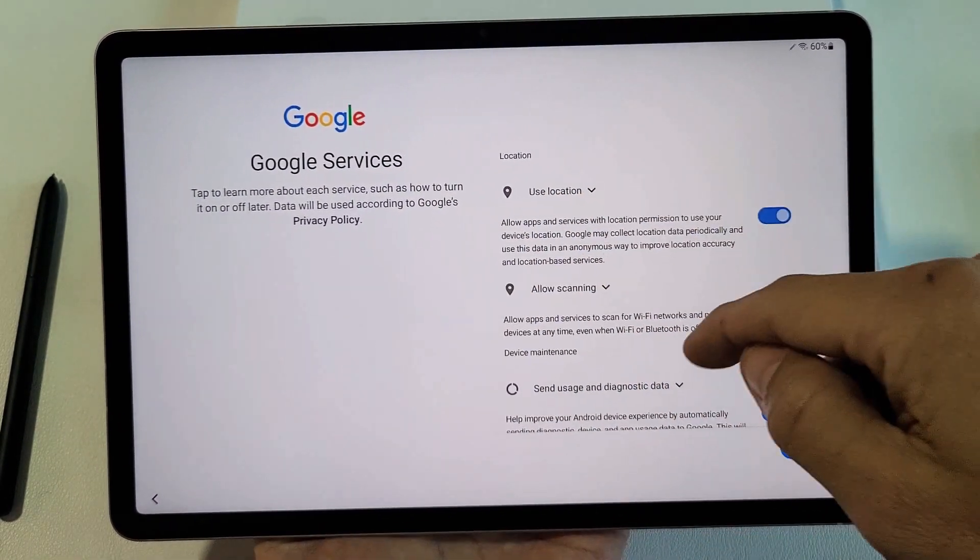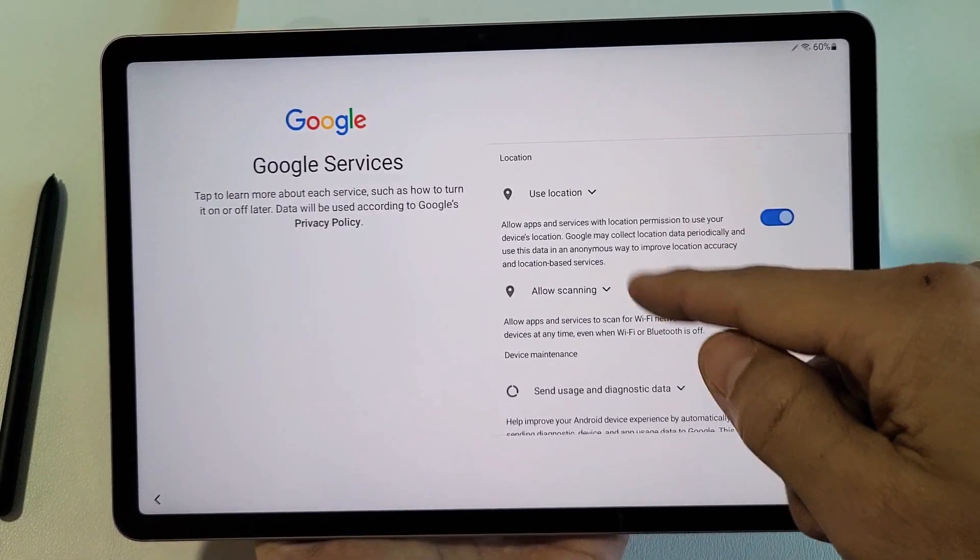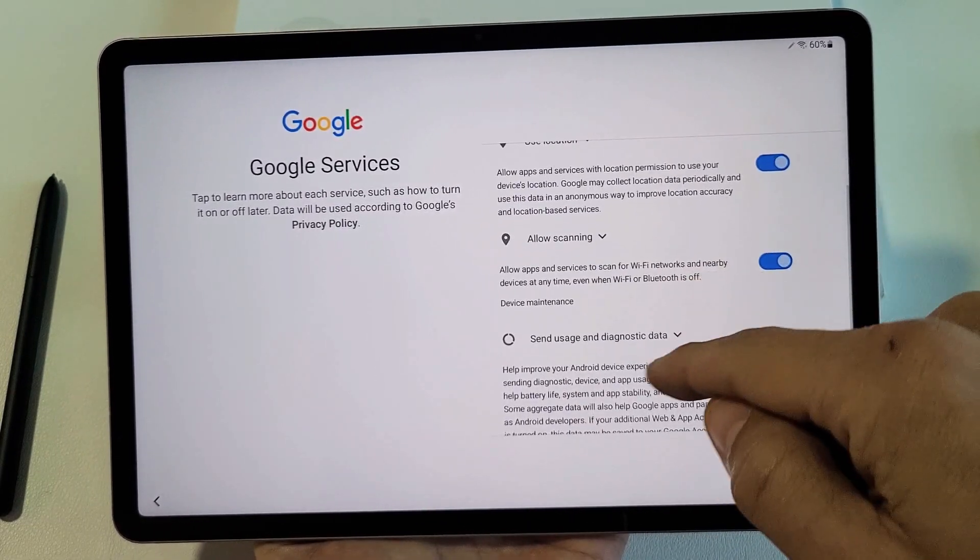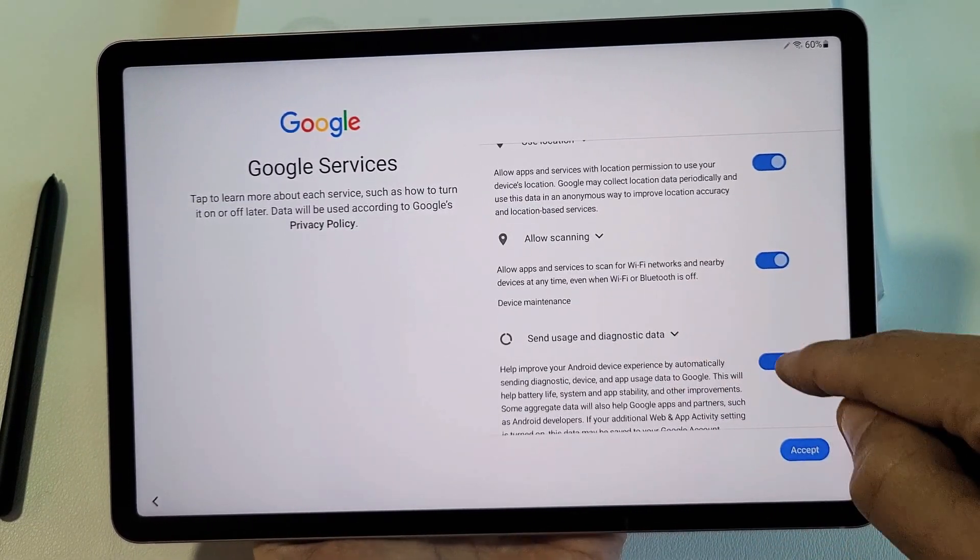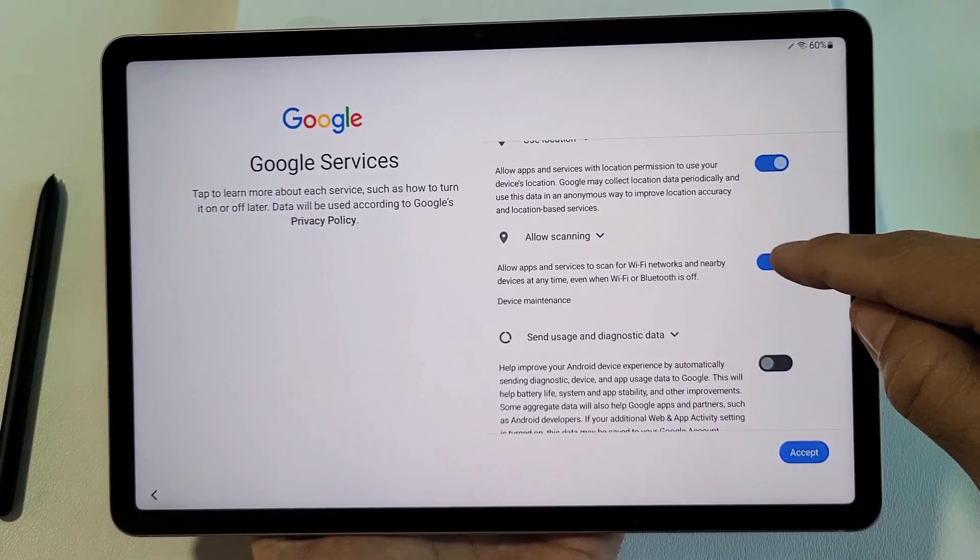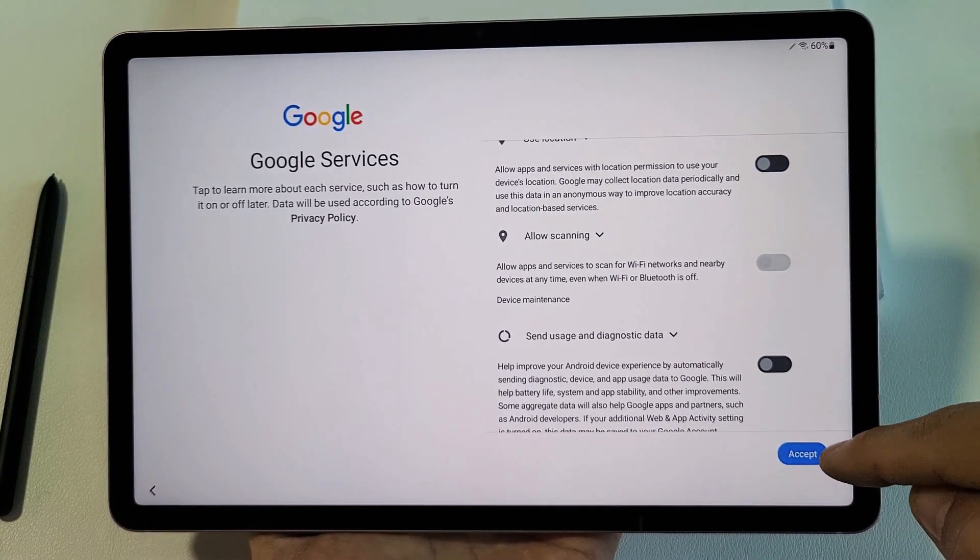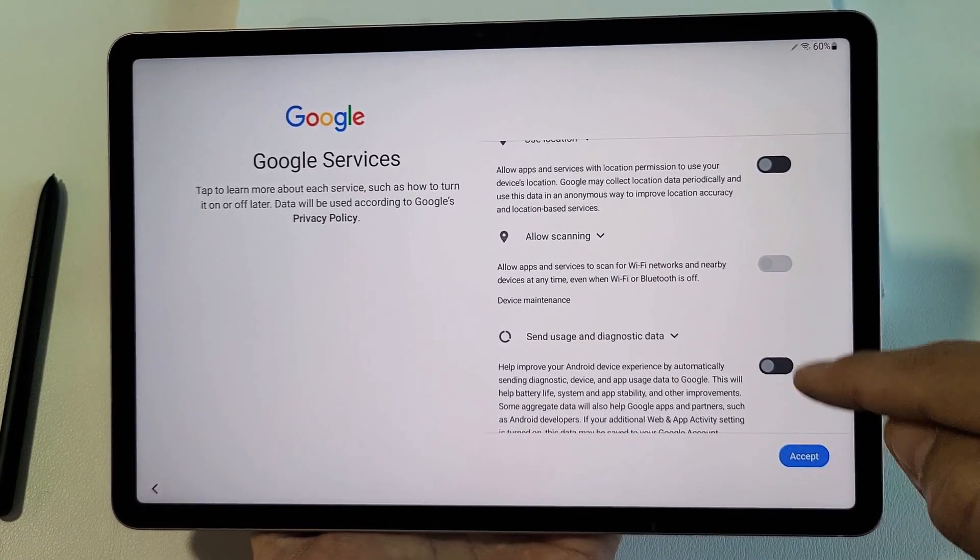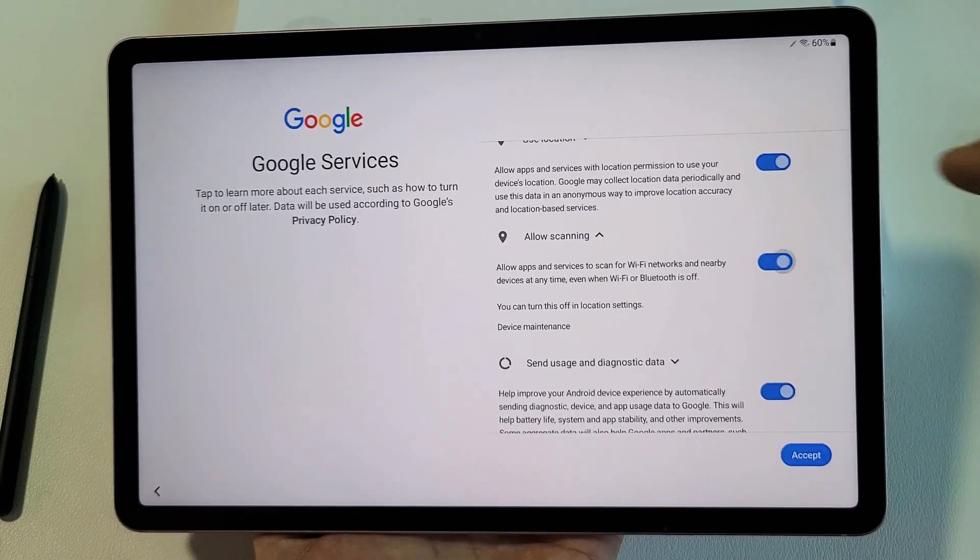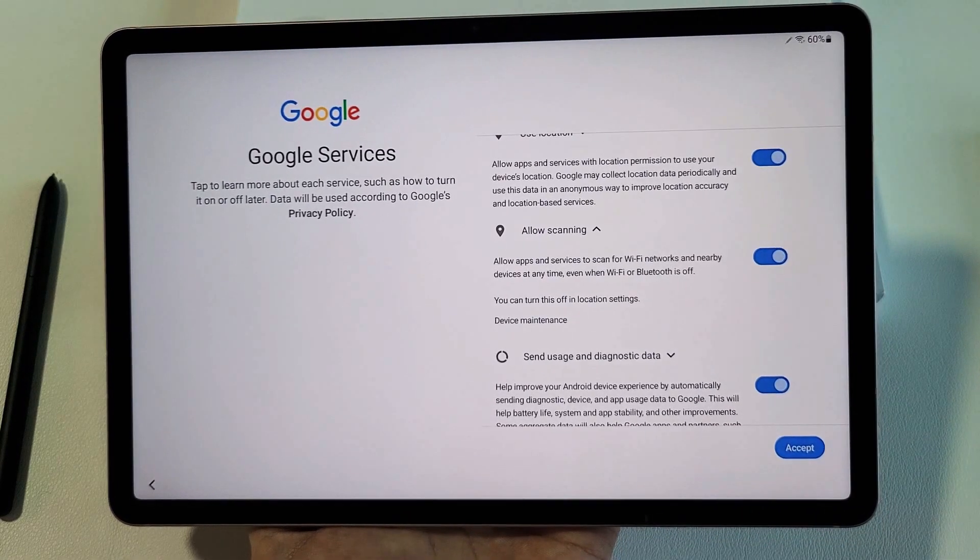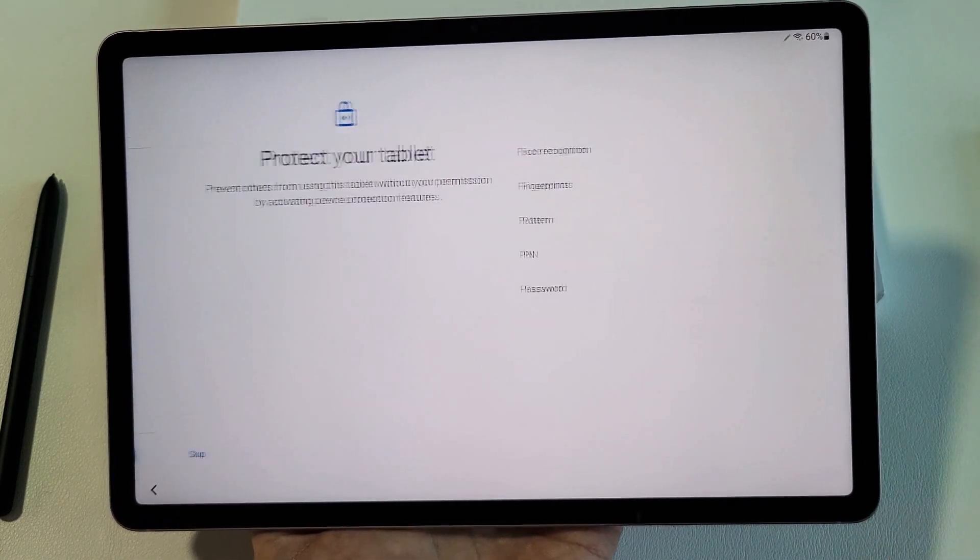Google services. Now all three of these use location, allow scanning, send usage and diagnostic data. These are all optional. You can still accept like this and proceed. For myself, I'm fine with having all these toggled on, and I'm going to click on Accept.